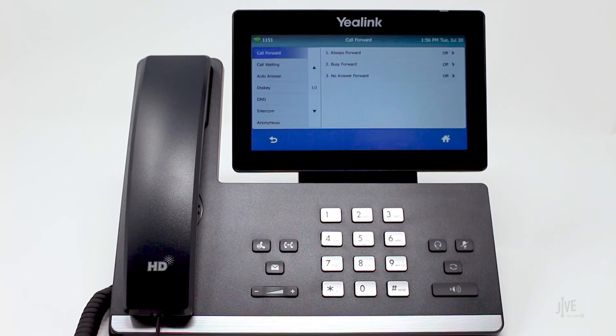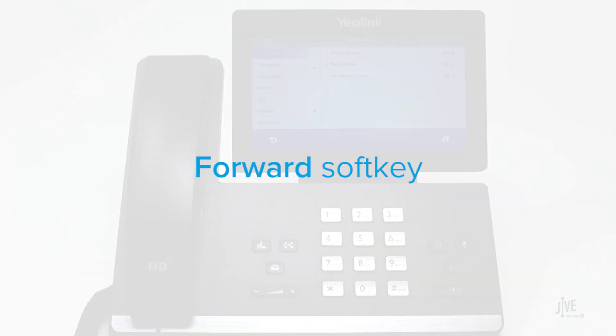Please note: while your phone rings, press the forward soft key to forward the incoming call to another person.